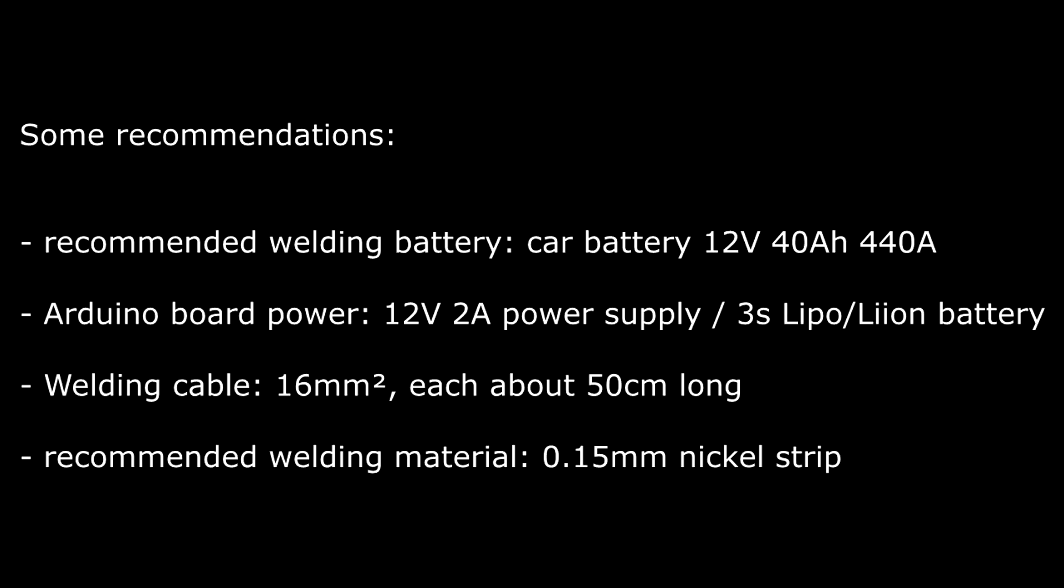For more information like the parts list or the schematics for the board take a look in the video description.